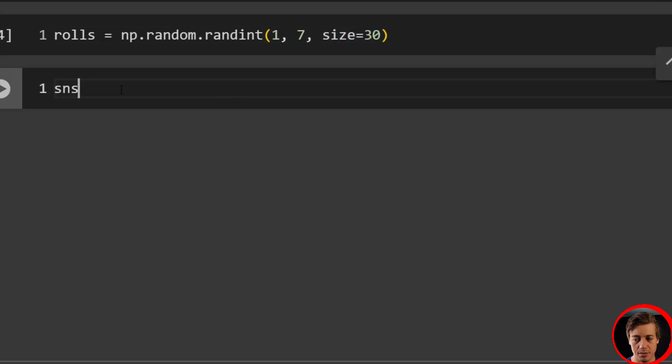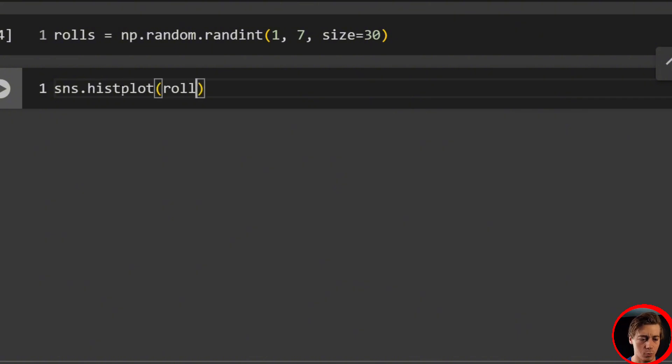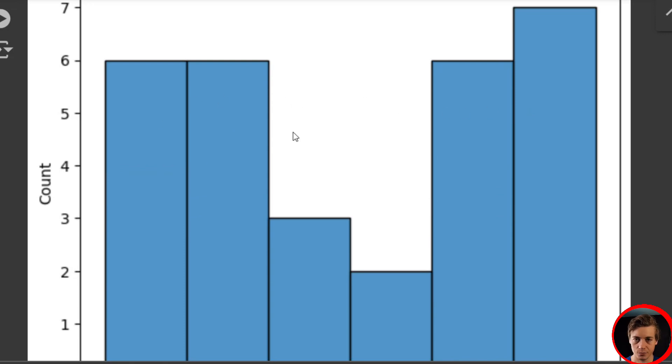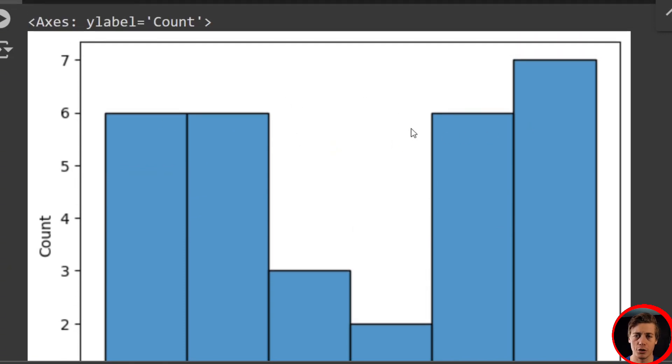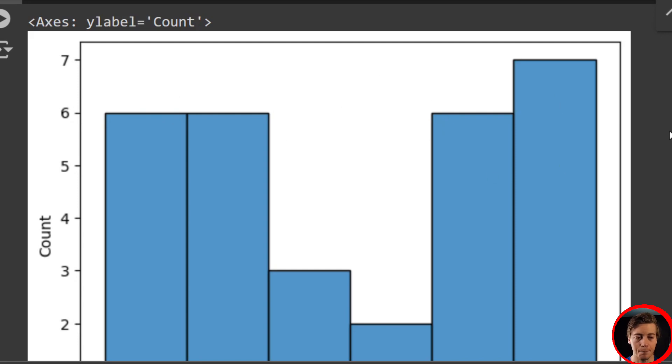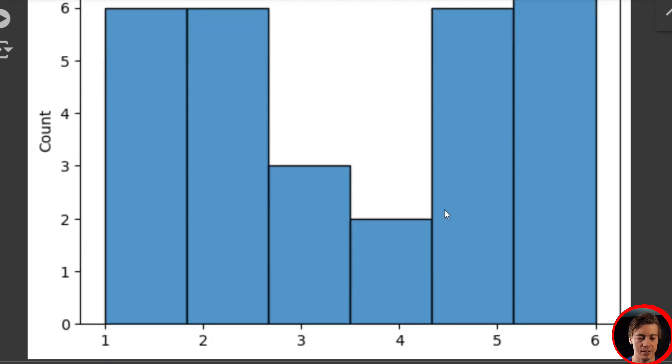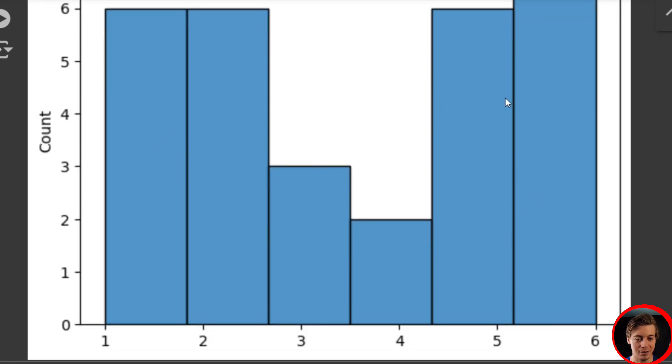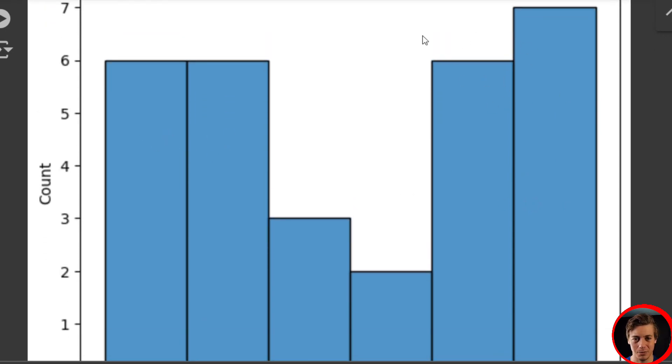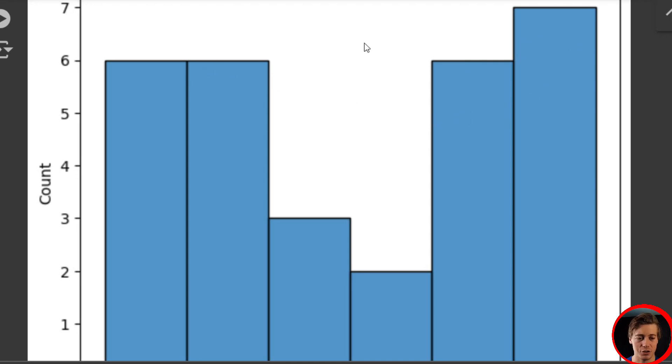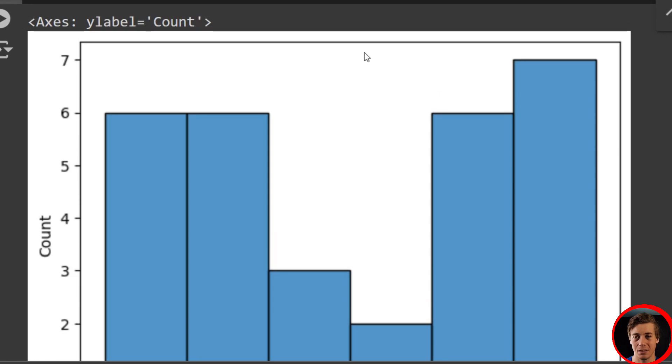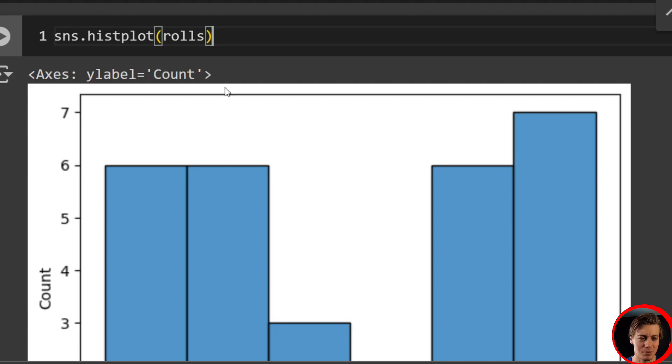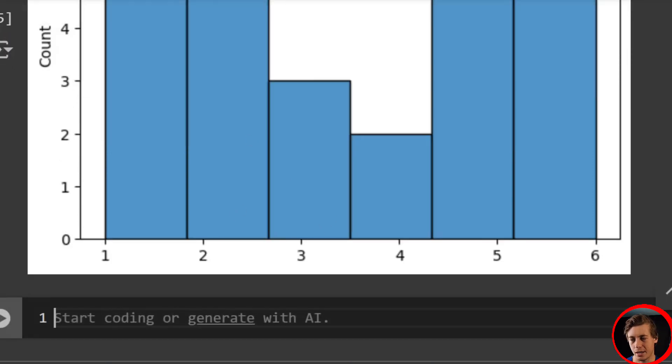Let's do a hist plot. sns.histplot, and then we're going to pass in our rolls. So we should have 30 results here and you can see we have this. Now the law of large numbers will say over time, this will equal out and I have a full video on that if you want to watch it. But because we only did 30, this is why it's off right now. It looks like a multimodal response, but I can promise you that this is a uniform distribution in the long run.